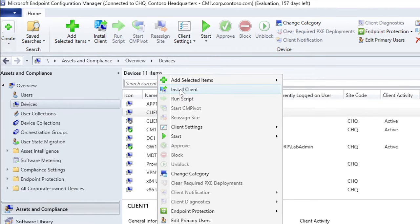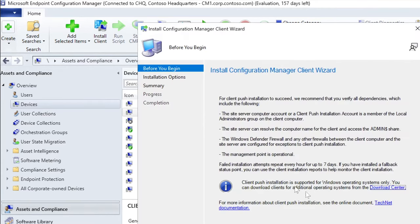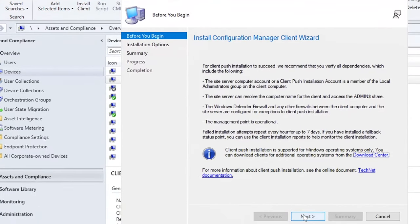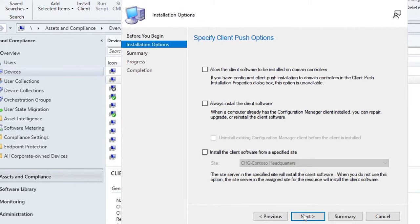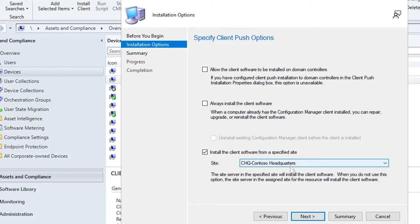You see something here called Client Center for Configuration Manager — we'll talk about that shortly. To install the client, we go back to our server, right-click Client 1, and select Install Client. It's a simple next-type menu — basically guided. You can change some settings, such as allowing the client software to be installed from a specified site, which is what's typically done.